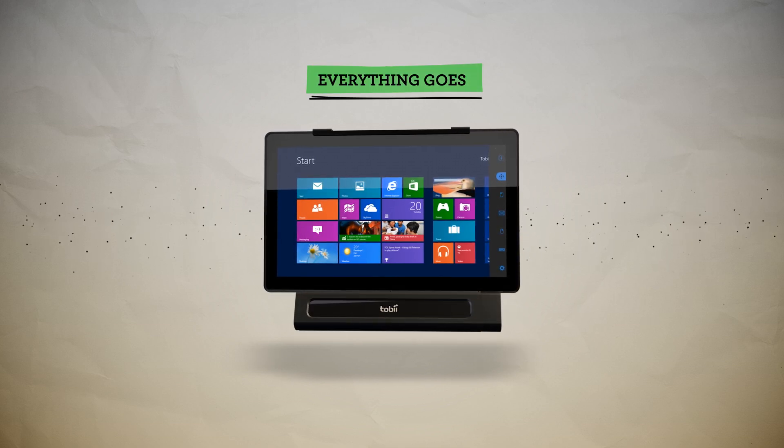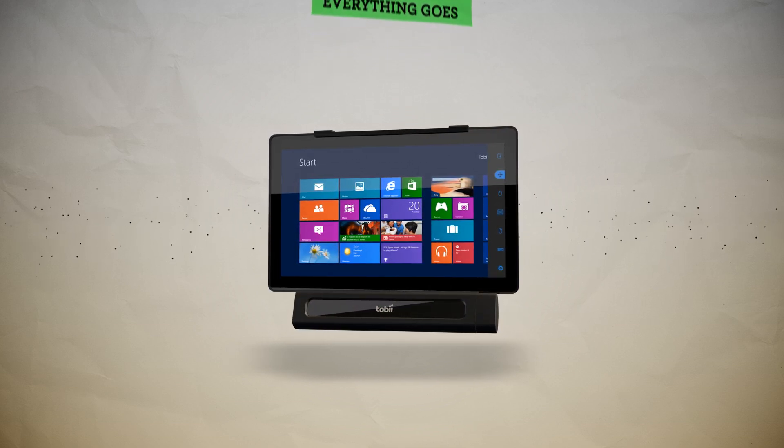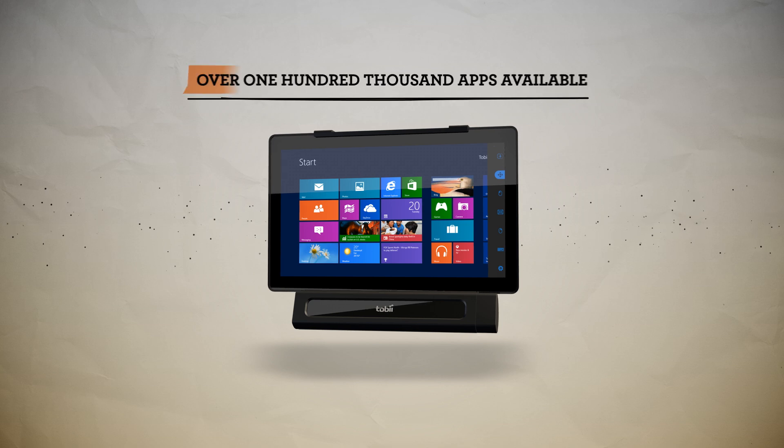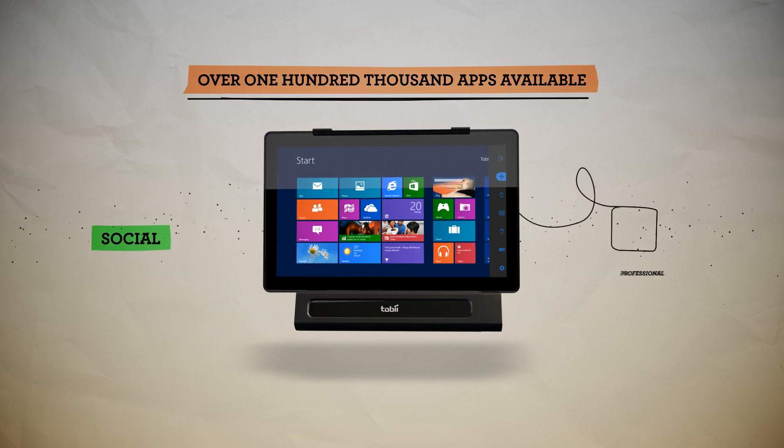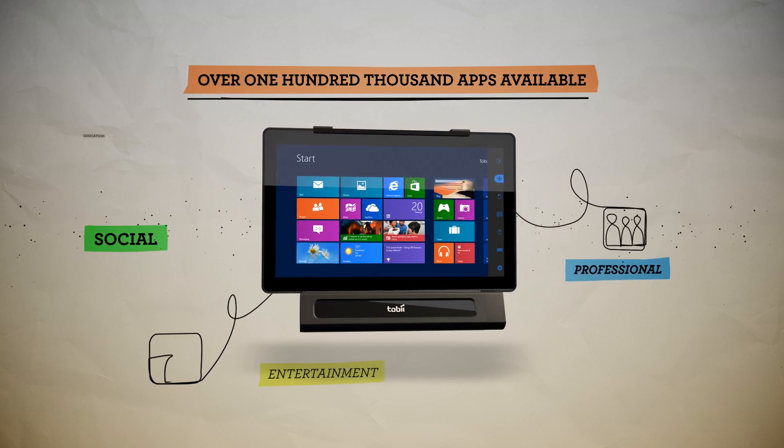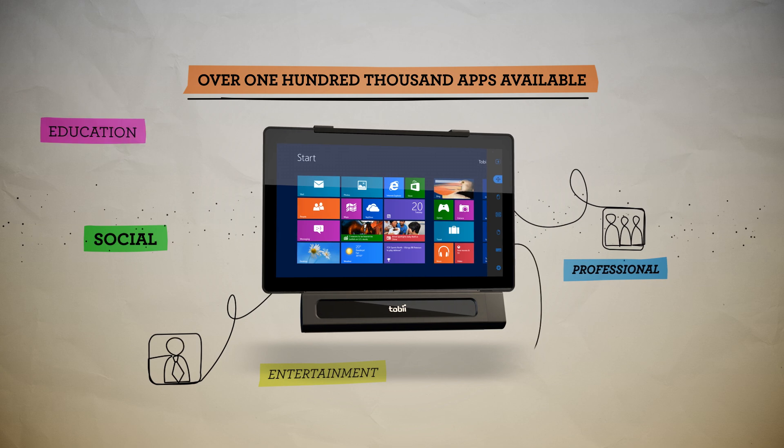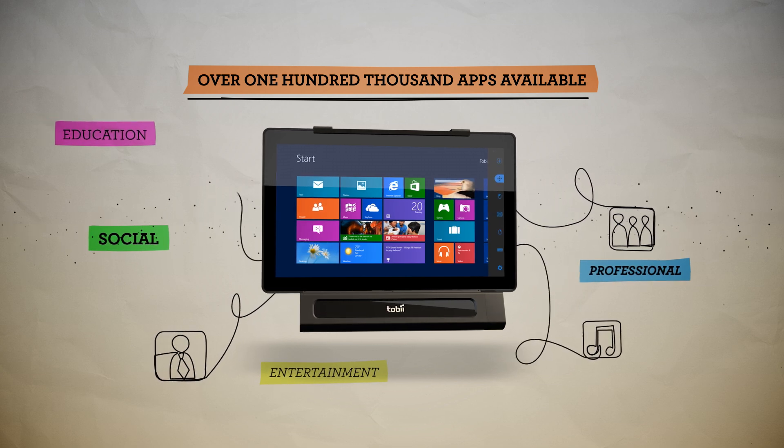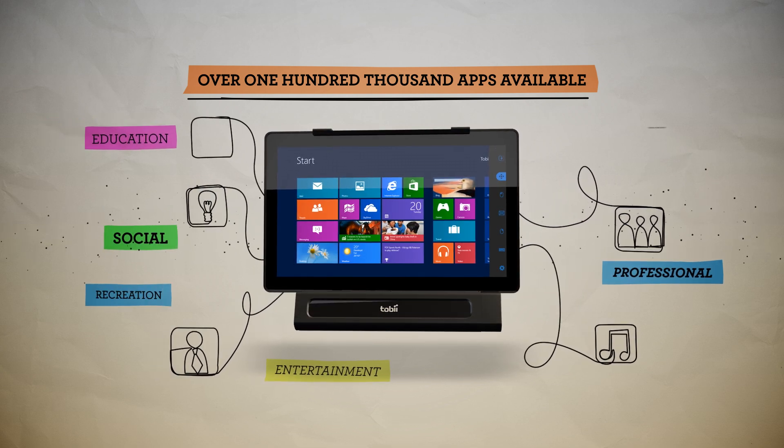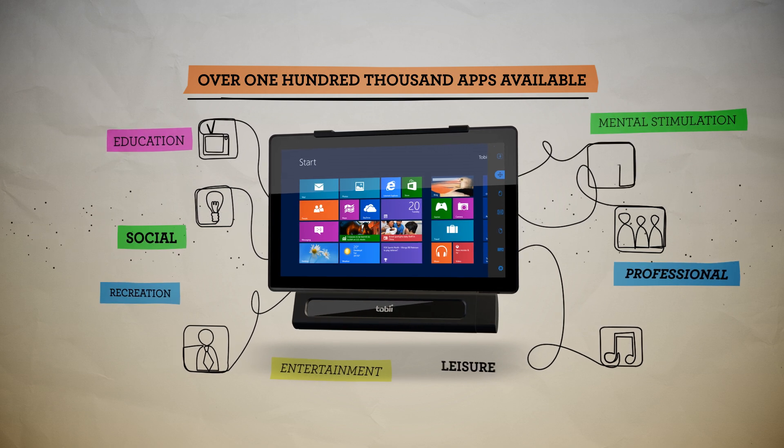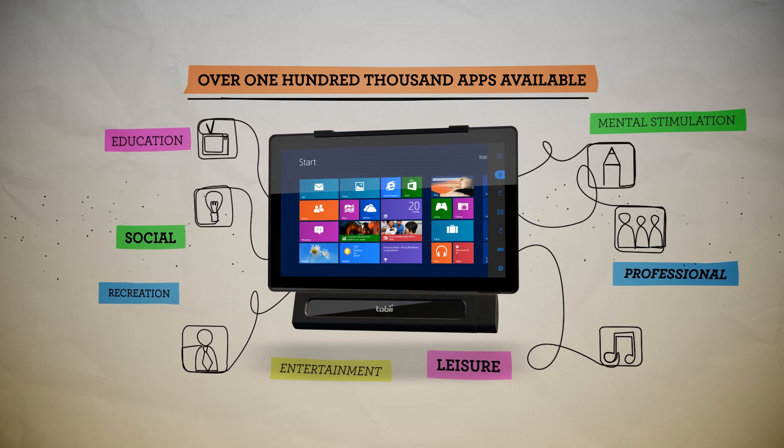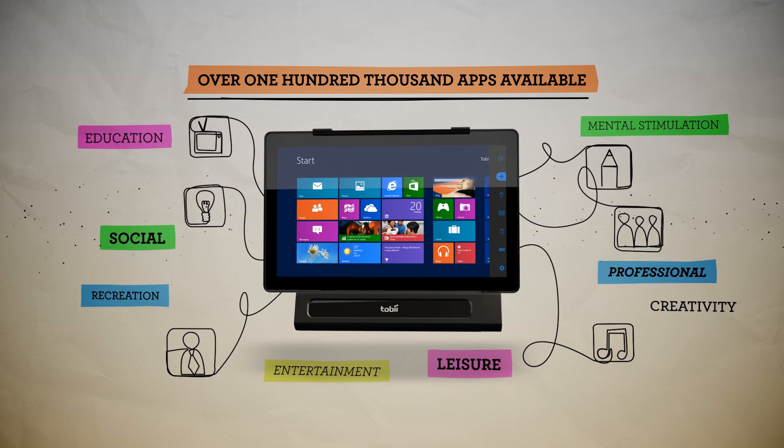Everything goes! This opens up access to well over 100,000 social, professional entertainment, and educational apps available today, giving you more opportunities for recreation, mental stimulation, leisure activities, and the ability to express yourself creatively.